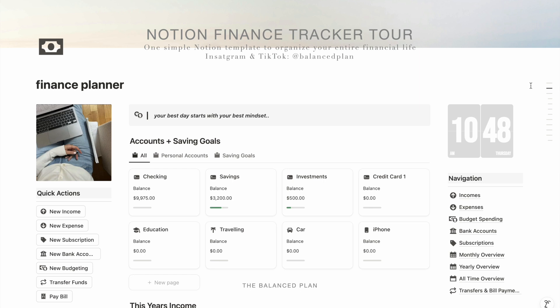That's the full tour of my Notion finance planner. I hope it gave you a better idea of how you can use it to simplify your money routine and stay on top of your finances. If you want to start using this template, the link is in the description — it's in my Etsy shop and comes with a quick guide to help you get started. If you have any questions, leave them in the comments or reach out to me on Instagram at balanced plan. Thanks for watching!